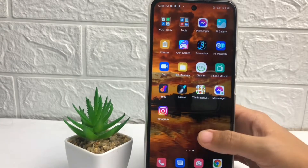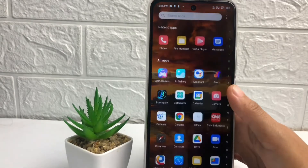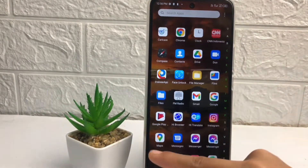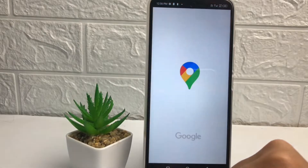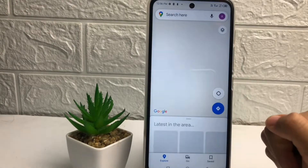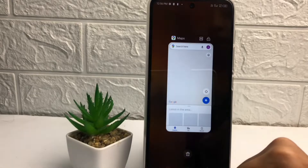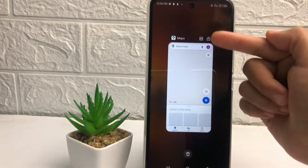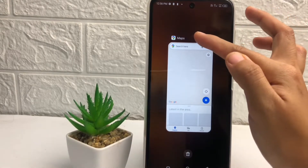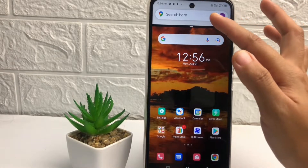Firstly, I'm gonna choose the application first. For example, here I'm gonna split screen my Google Maps like this. Now you just have to tap on this icon at the bottom left, and here you can see the split icon — you just have to tap on it.